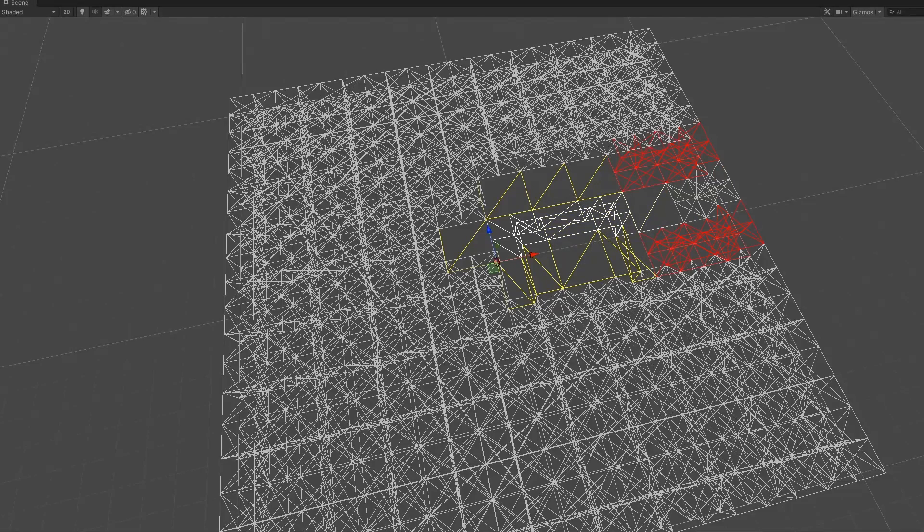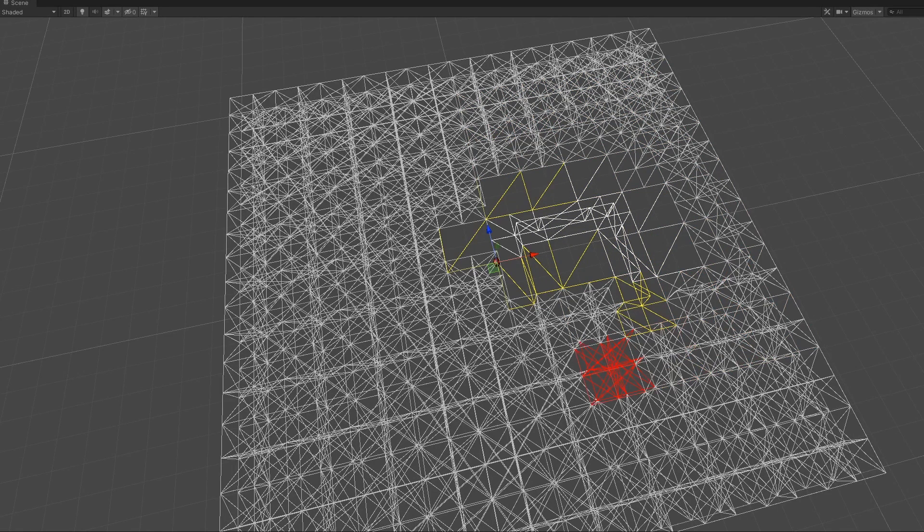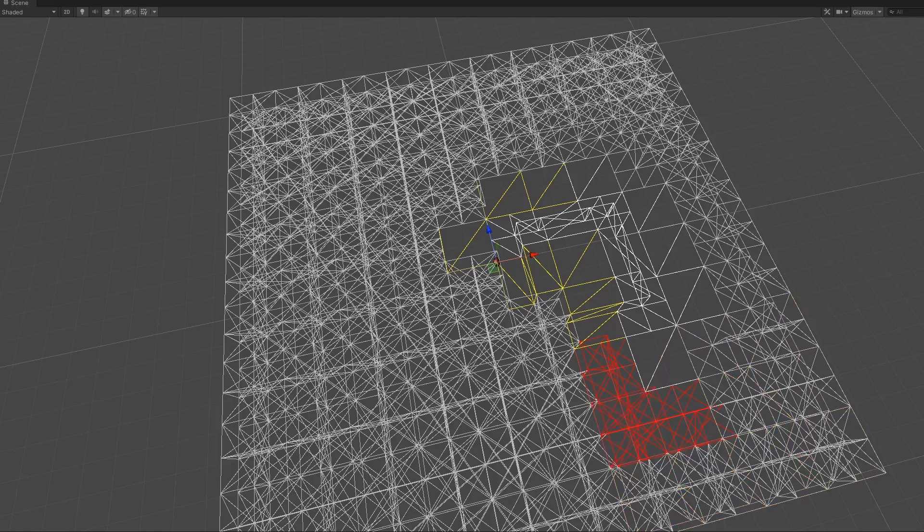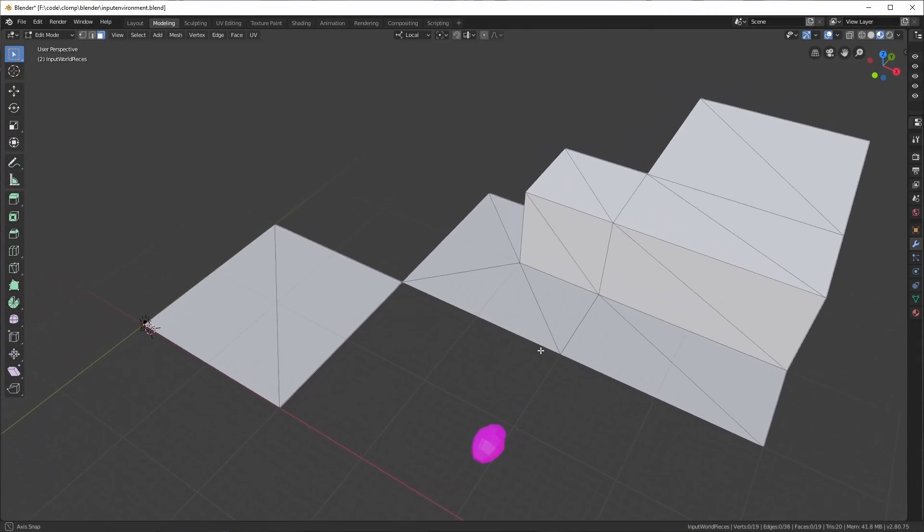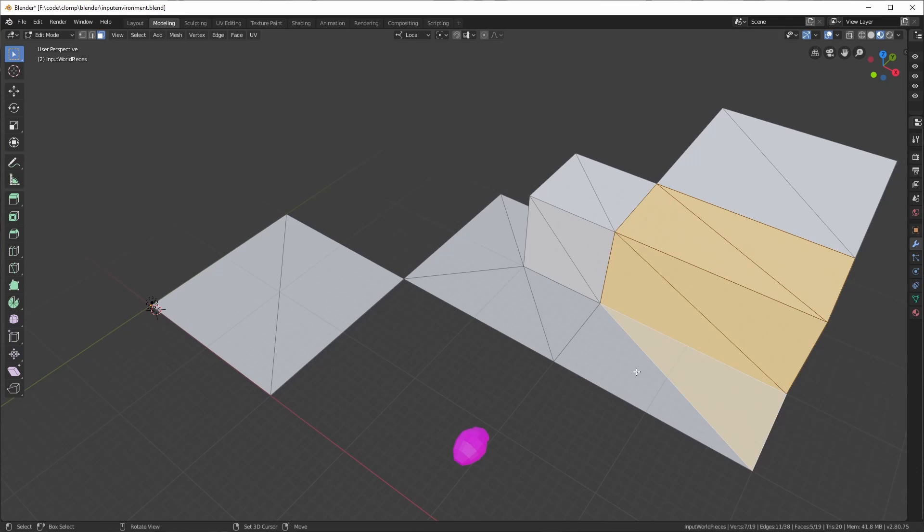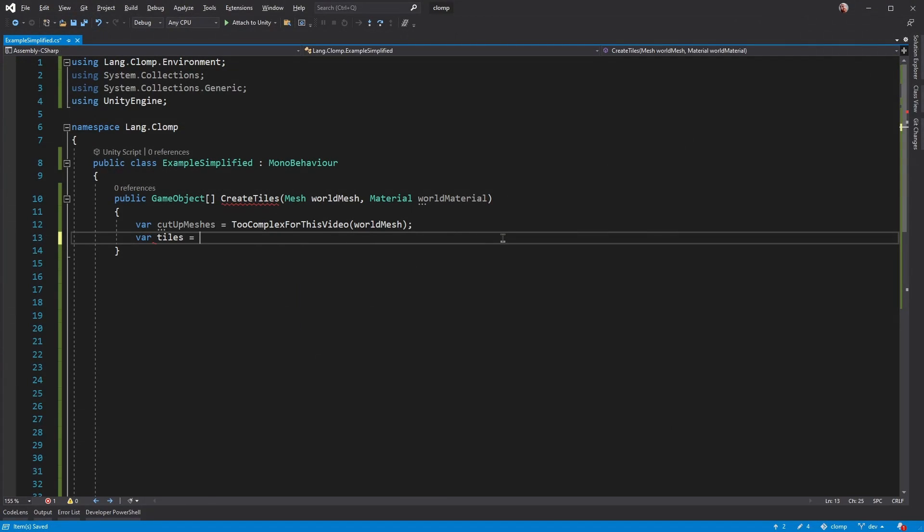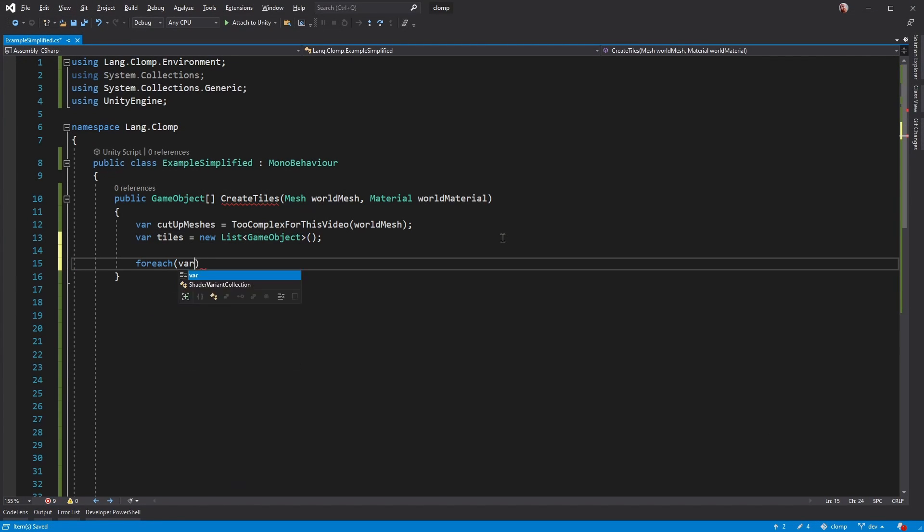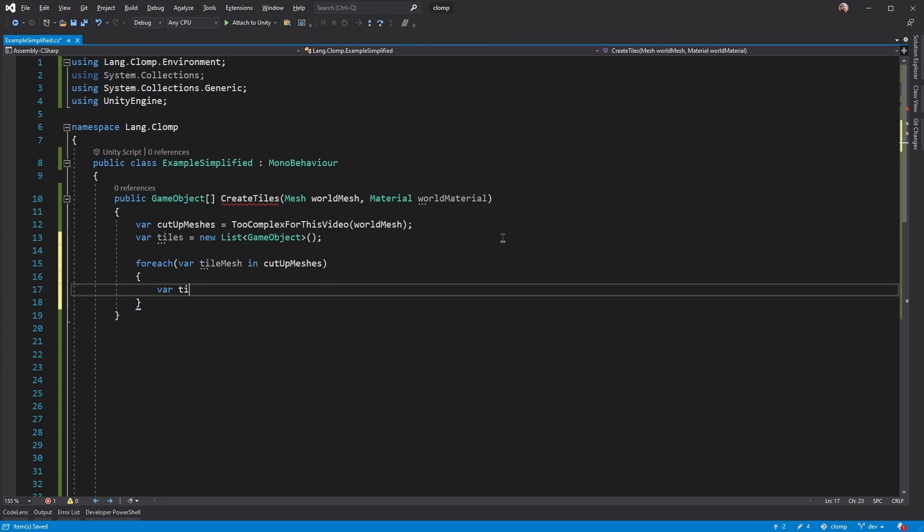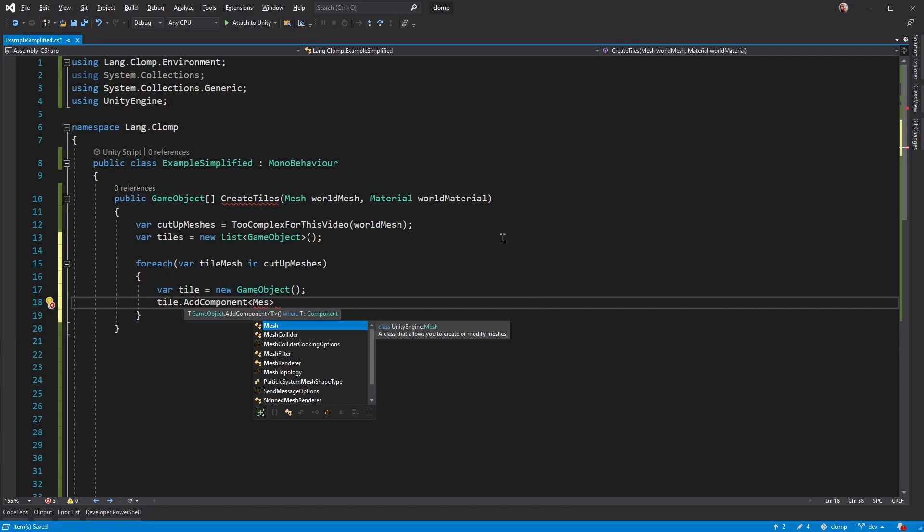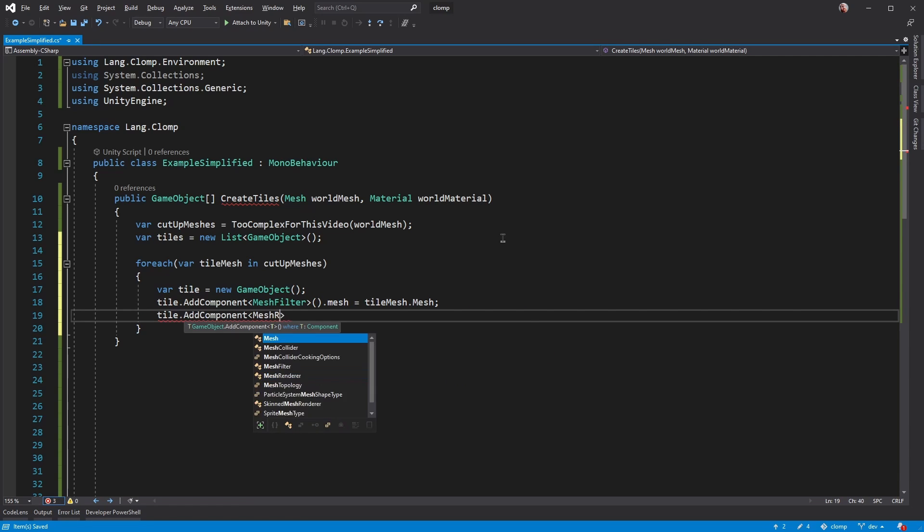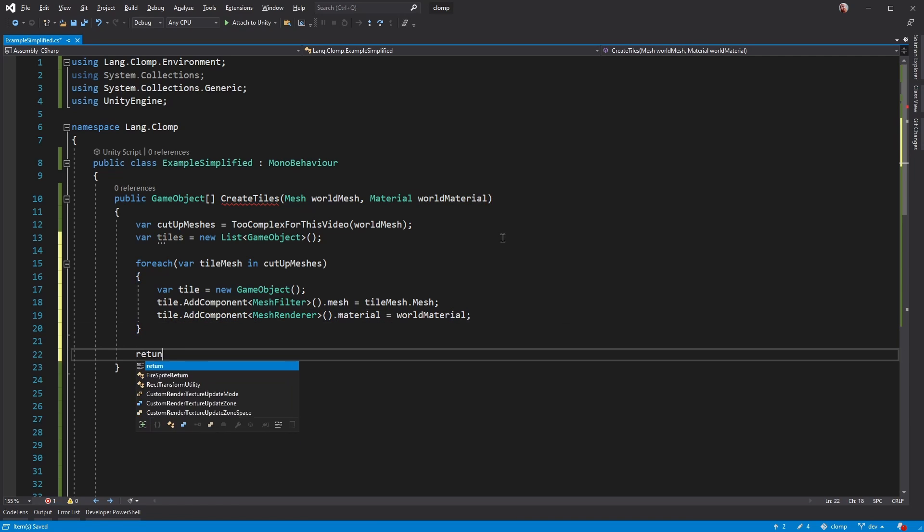I chose the wave function collapse algorithm to procedurally generate my environment from a tile set. The tiles I created in Blender as a single model and then cut them up into separate meshes in code. Explanation of the algorithm and the cutting up in the card in the top right. When I first created the algorithm in October 2020, I did the simplest thing that worked. Each tile was made at runtime by taking an empty game object, adding a mesh filter with the tile mesh and a mesh renderer with a standard material.